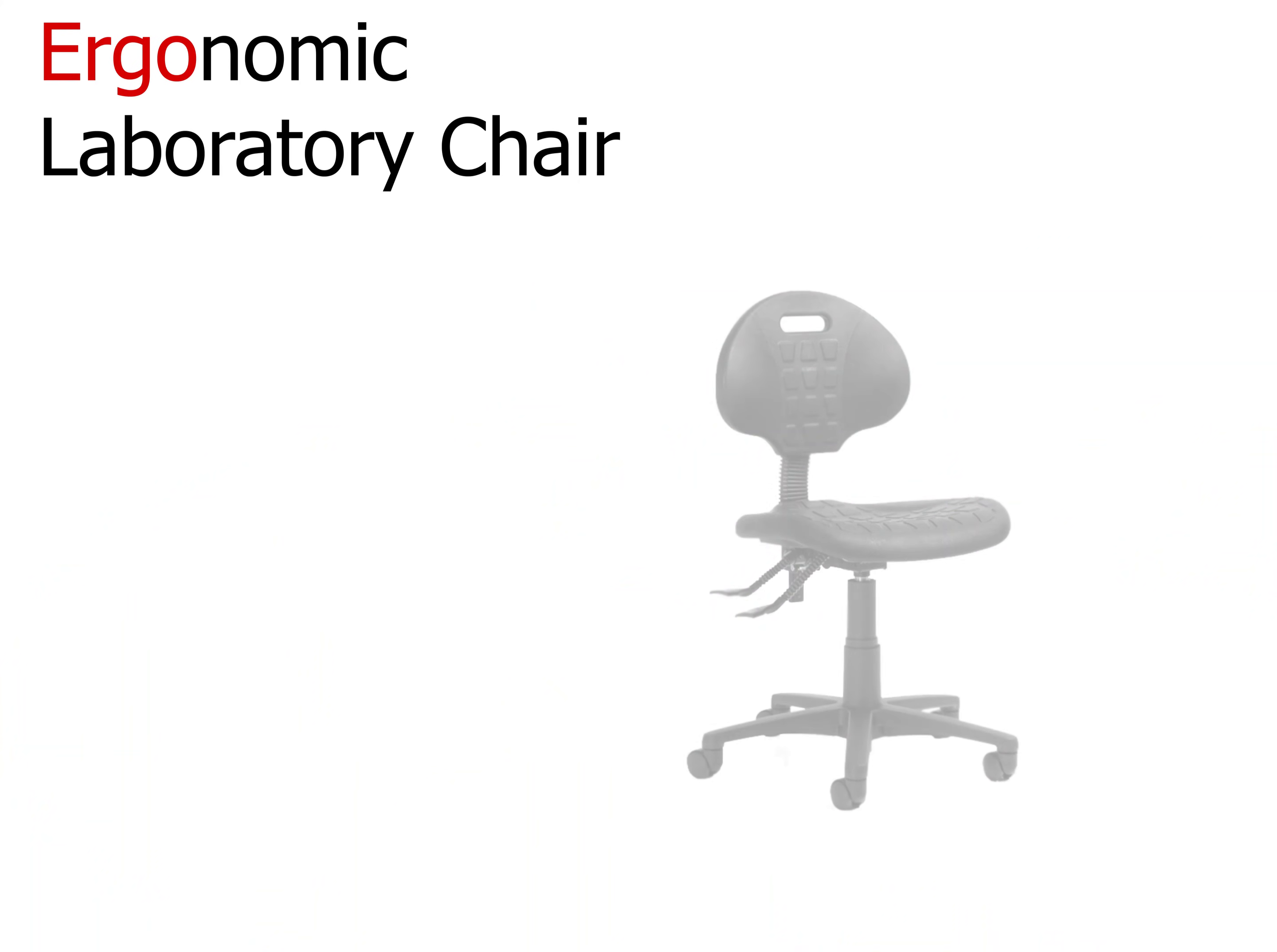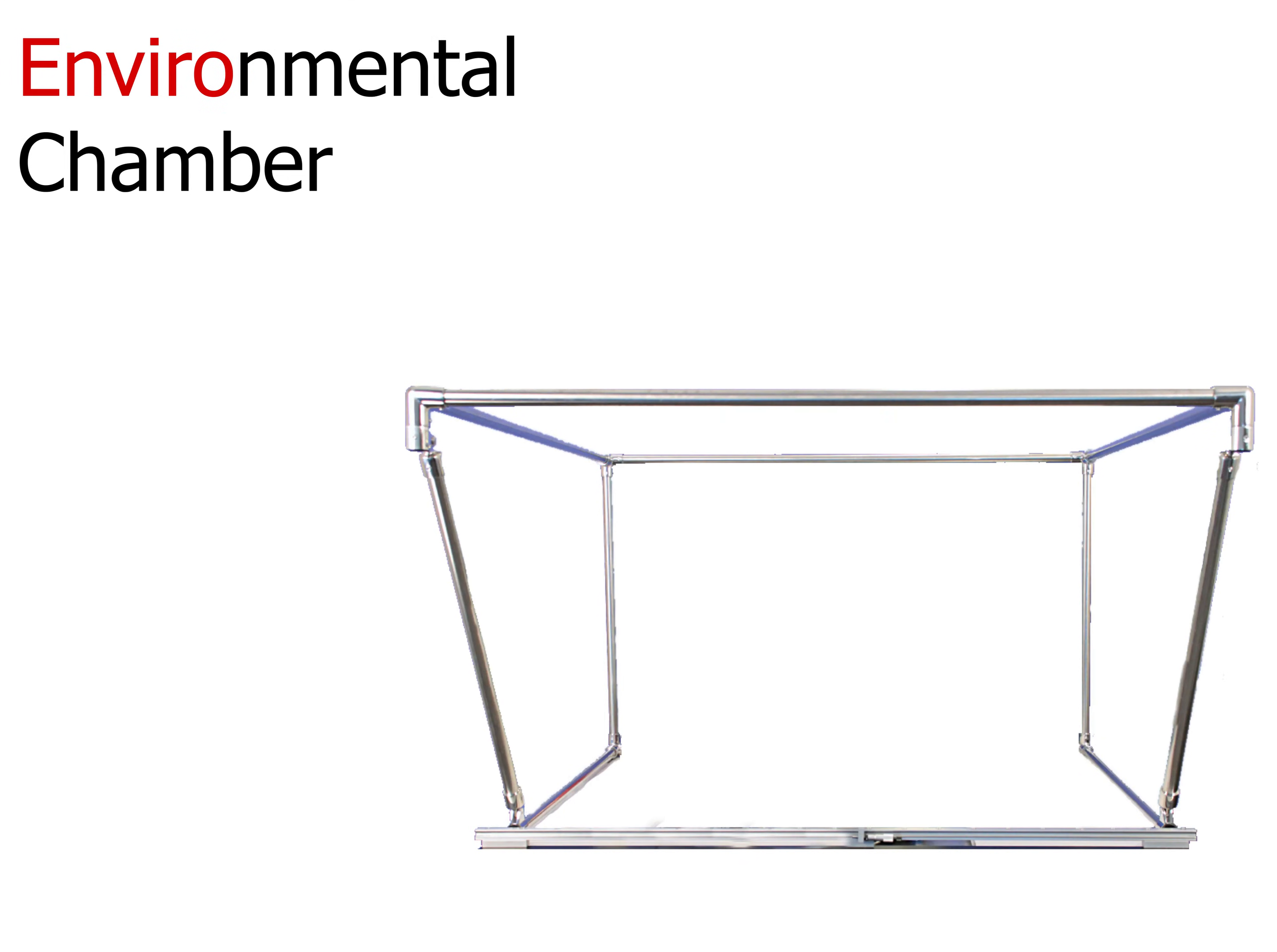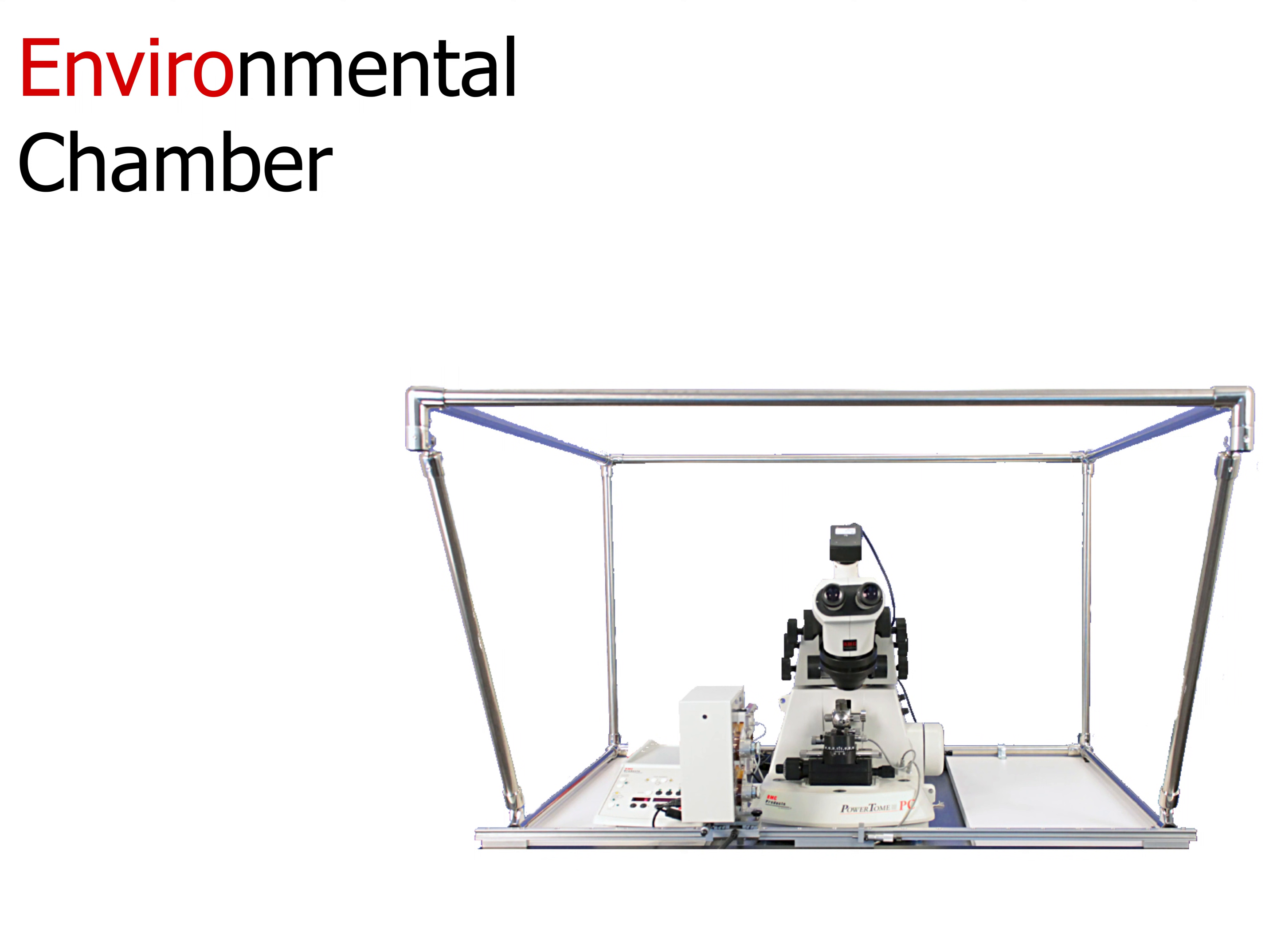The ATUMtome system is delivered with an ergonomic laboratory chair. The chair allows the user to increase and lower their height and is made with quality materials. An environmental chamber houses the ultramicrotome to prevent gusts of air, including air conditioning vents, from disturbing the sectioning.